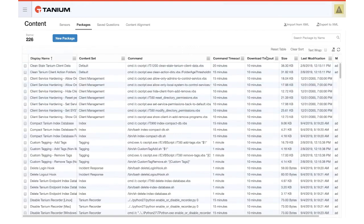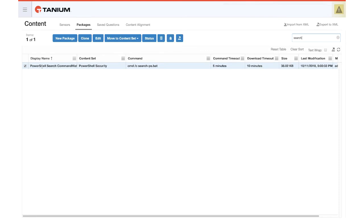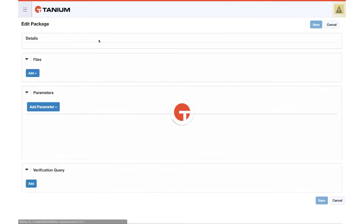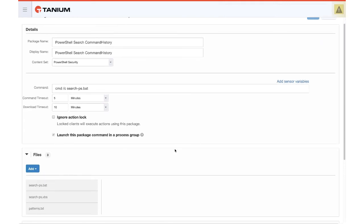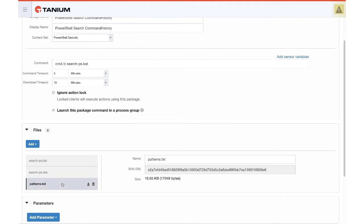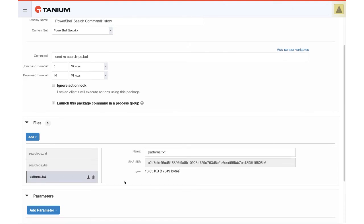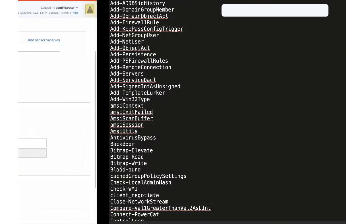So let's go over to packages. And we will look for the word search. And there's our PowerShell search command history package. We'll click edit. And here on this package, you will see that there is a batch file, a VBS file, and a patterns.text file. Patterns.text includes all of the potentially malicious commands that we're searching for in the environment. When you view this file, here's a sample copy of it.